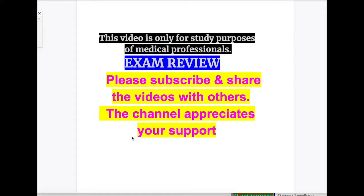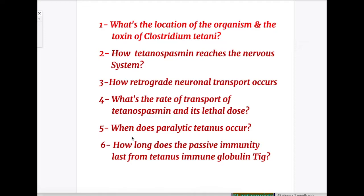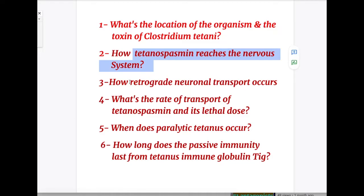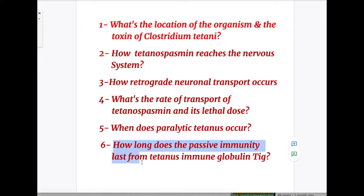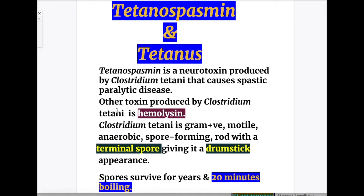We'll do an exam review of tetanus, tetanospasmin, the clinical features, lab investigations, and the treatment. A few important exam questions before we start the topic: Question one, what's the location of the organisms and toxins of Clostridium tetani? Number two, how does tetanospasmin reach the nervous system? Number three, how does retrograde neuronal transport occur? Number four, what's the rate of transport of tetanospasmin and its lethal dose? Number five, when does paralytic tetanus occur? And number six, how long does passive immunity last from tetanus immune globulin?